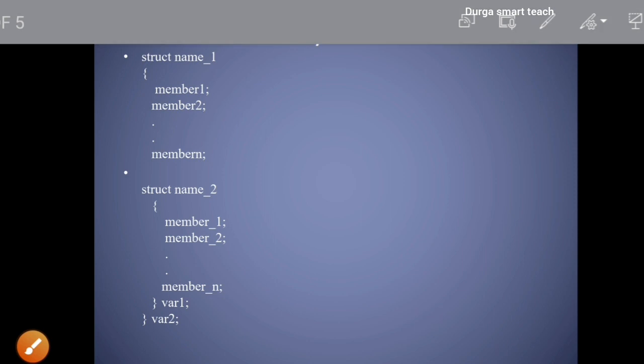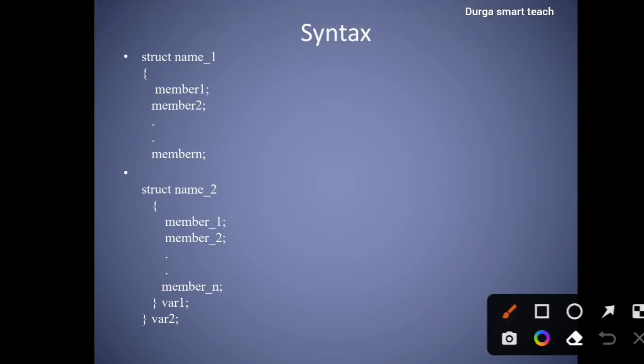So let's see the syntax. Here, 'struct' is a keyword which is used to indicate a structure. A structure is used to store different types of data elements in a continuous memory location. 'struct' is a keyword, and 'name one' is used to indicate the name of the structure.